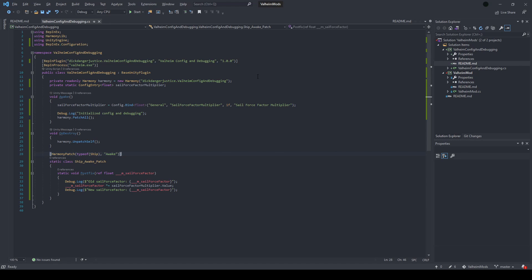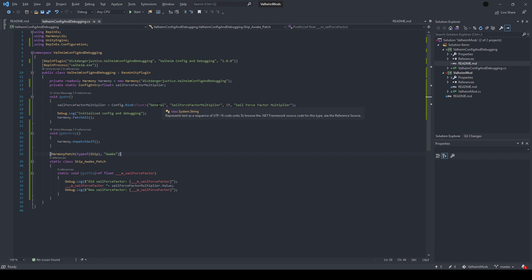We can go back to our code and change that value in the ship spawns using a patch on the ship's awake method. However, this time we are going to add a BepInEx configuration to make the multiplier configurable. Adding a config entry is easy — it just takes this one line. We are saying that our entry is a float, initializing it here with details in the plugin's awake method. In order, this is the config section, the reference, the default value, and the name of the configuration. This configuration will automatically be created and set up next time you run the mod.